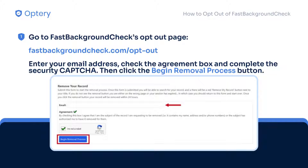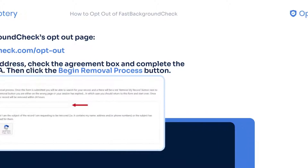First, go to Fast Background Check's opt-out page. Fill in your email, check the agreement box, complete the CAPTCHA, and click Begin Removal Process.